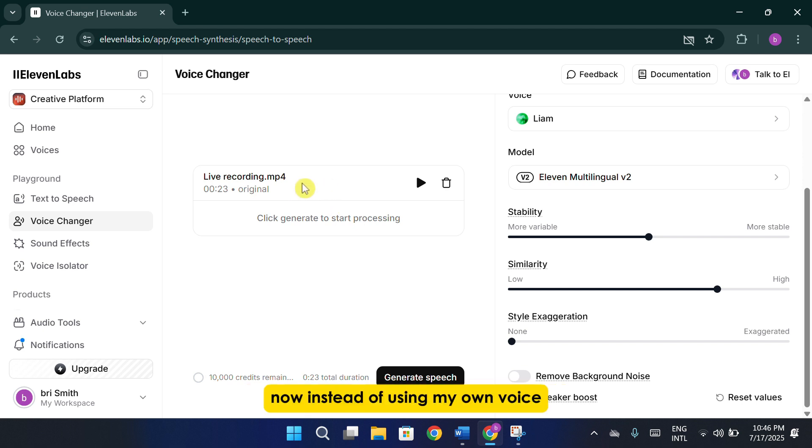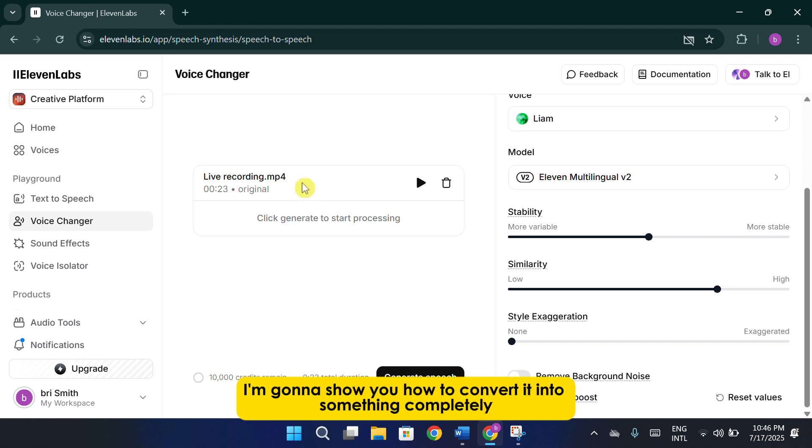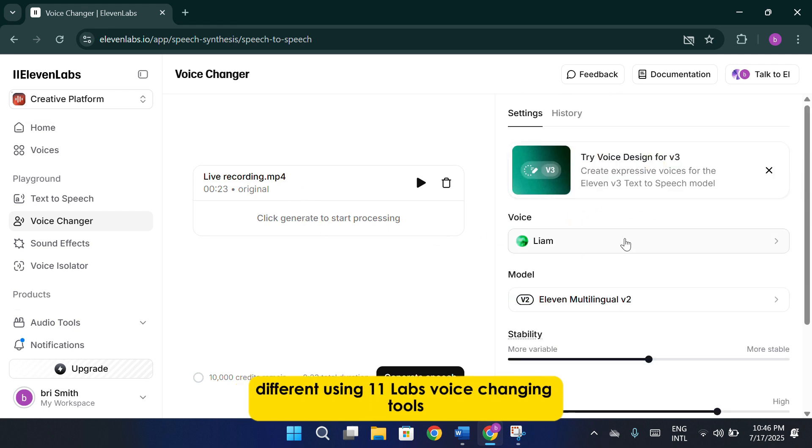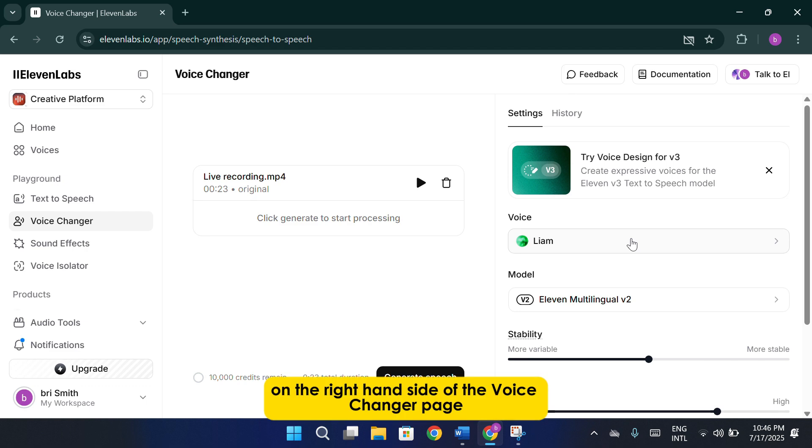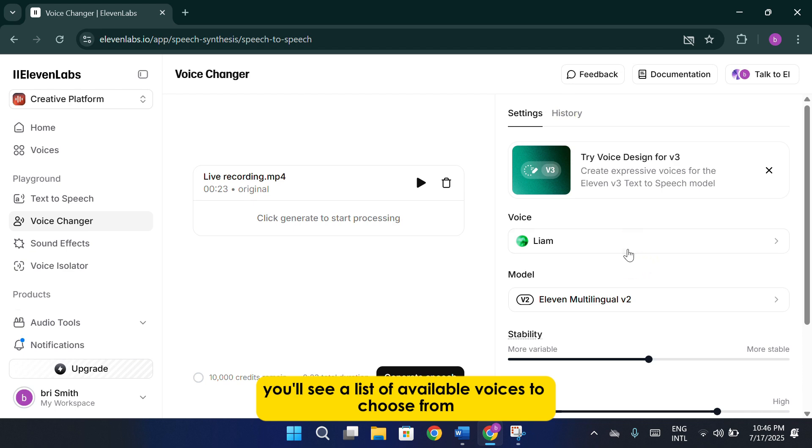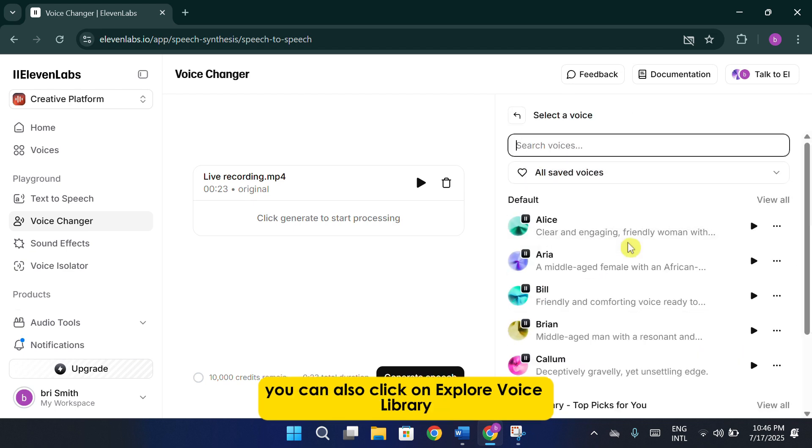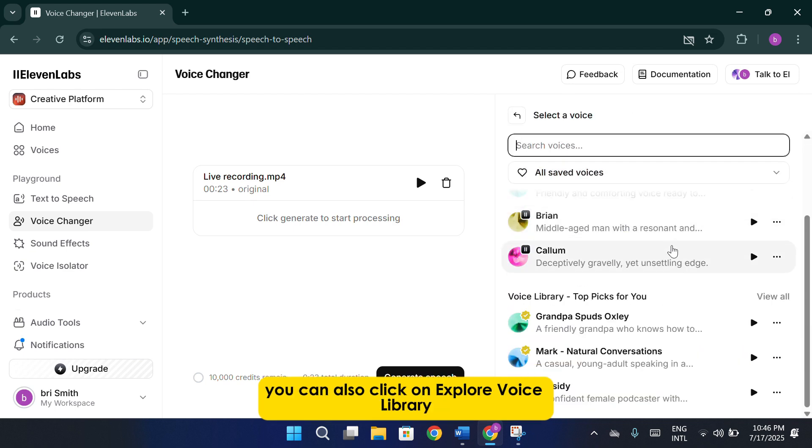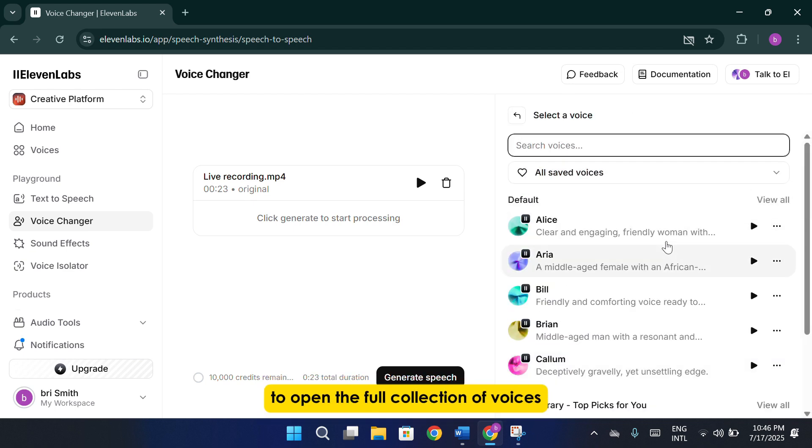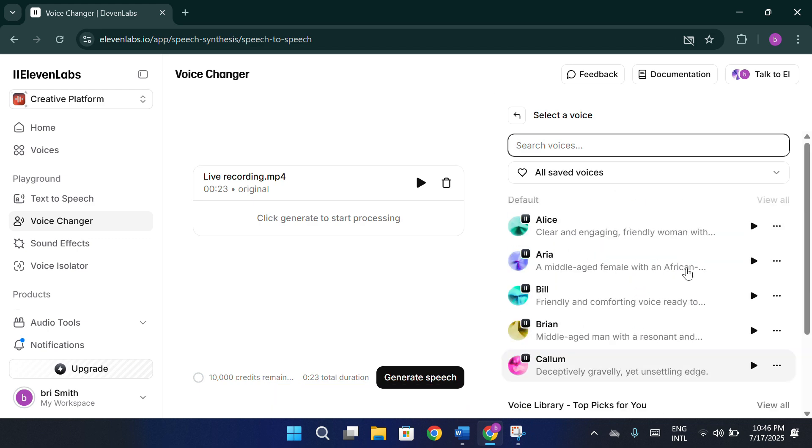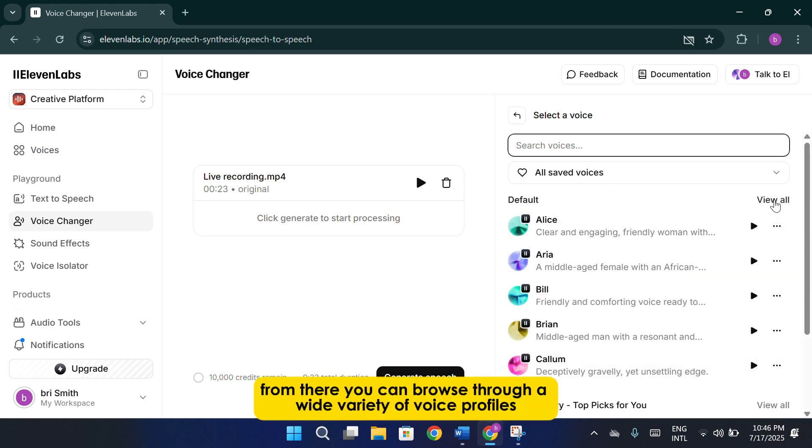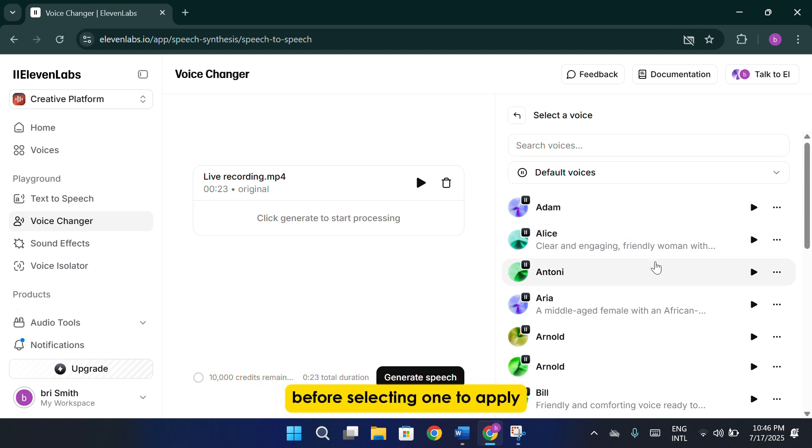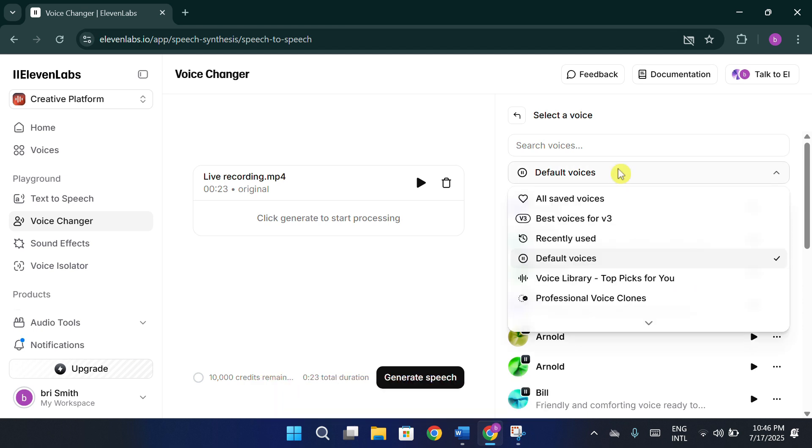Now, instead of using my own voice, I'm going to show you how to convert it into something completely different using Eleven Labs' voice changing tools. On the right-hand side of the voice changer page, you'll see a list of available voices to choose from. You can also click on Explore Voice Library to open the full collection of voices. From there, you can browse through a wide variety of voice profiles before selecting one to apply.